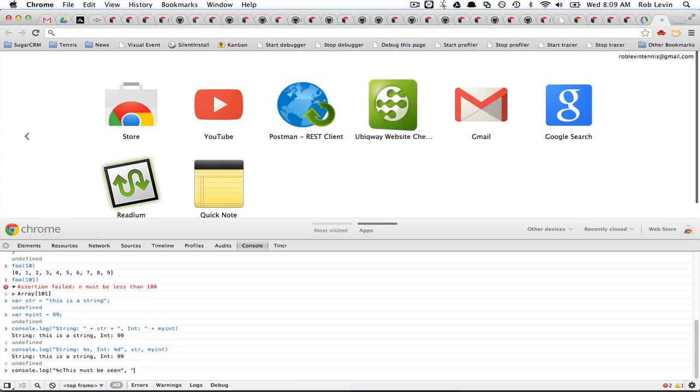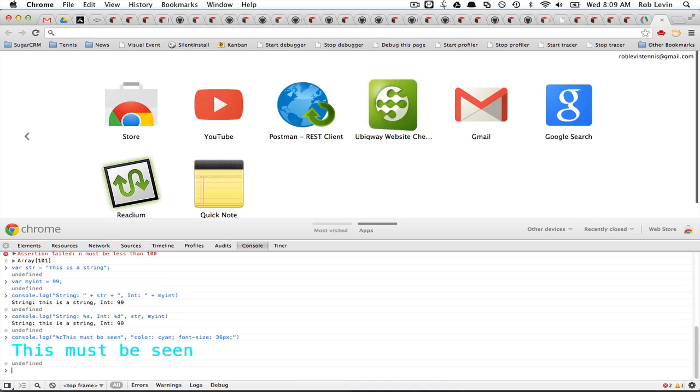And now we can actually use some styling. So let's make this color, I don't know, cayenne. And make the font size. Let's just make it really big. I think that should work. And there you go.